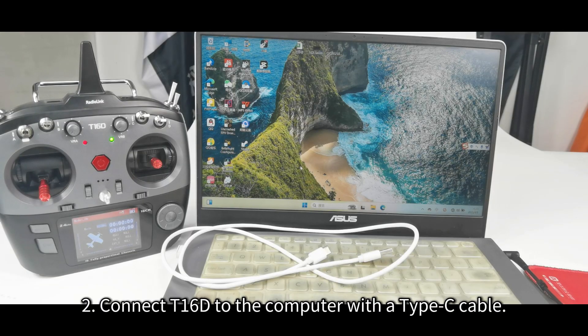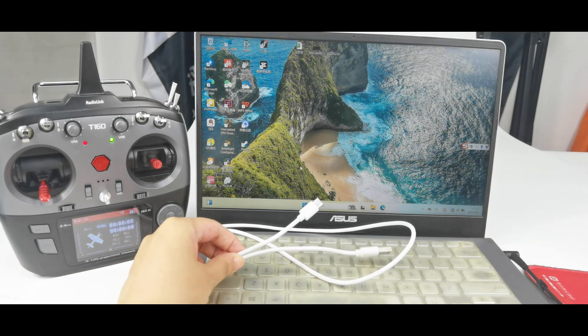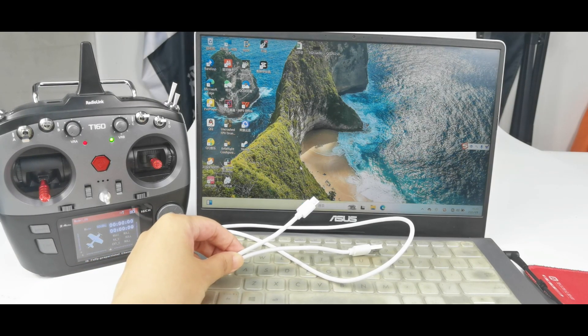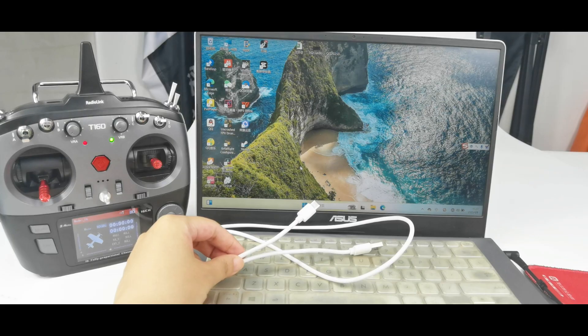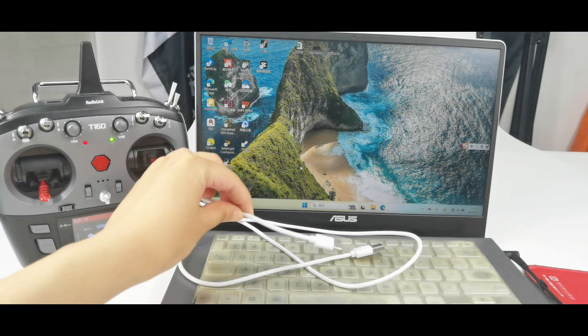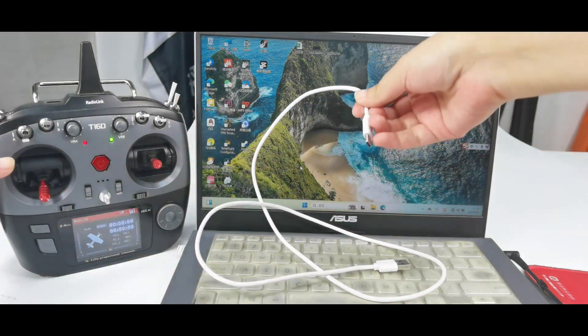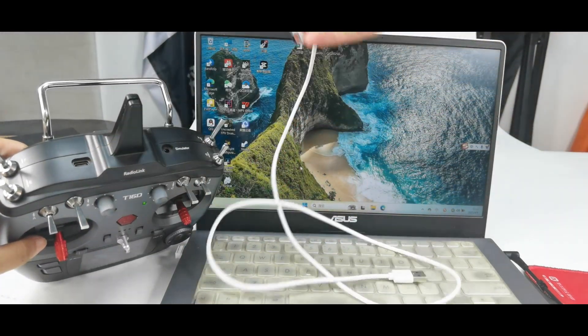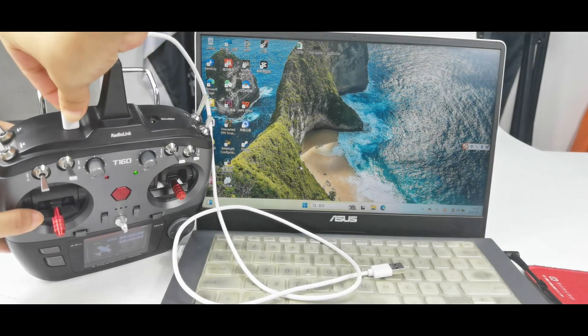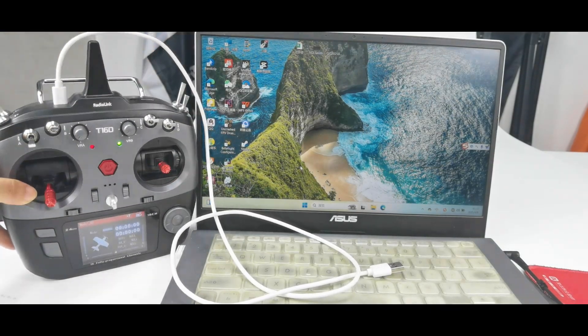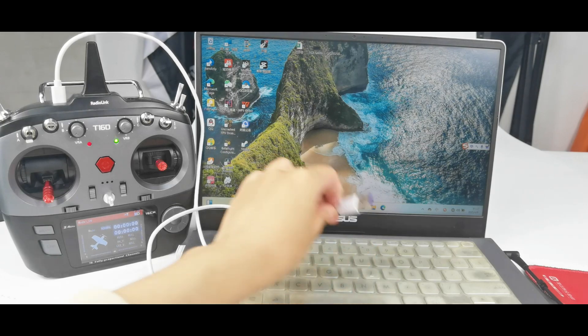Second, connect T16D to the computer. Here is the Type-C cable that comes with T16D. Connect one end to the Type-C port of T16D. And connect the other end to the computer.